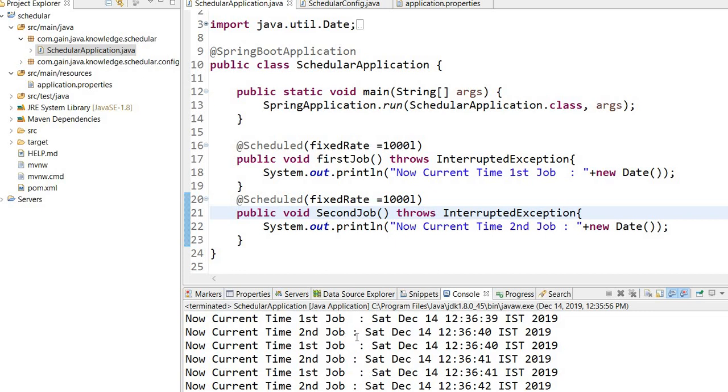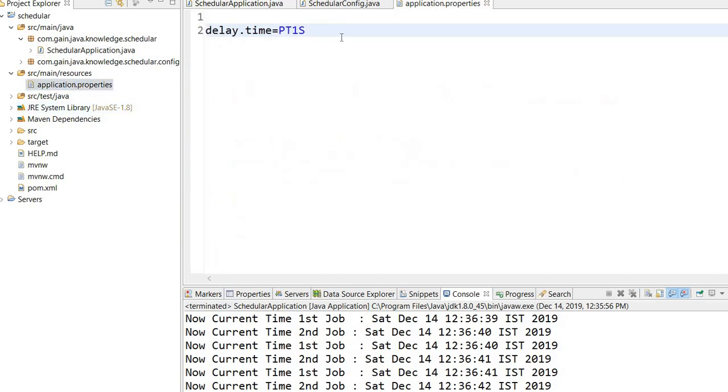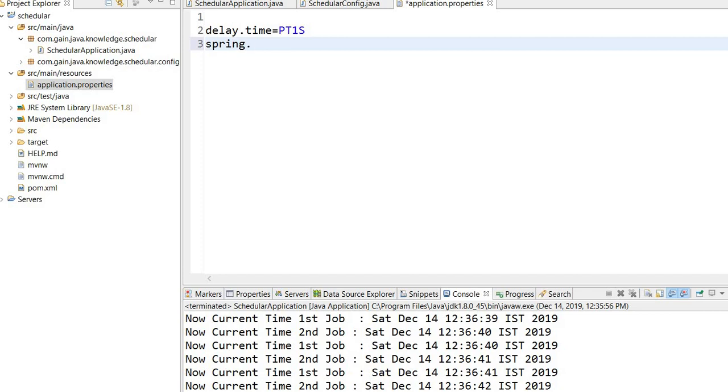But we can change this configuration. We can provide a pool size - the maximum allowed number of threads as an integer. This will decide the pool size for threads dedicated to scheduling. In the application.properties file we can define the size for threads.